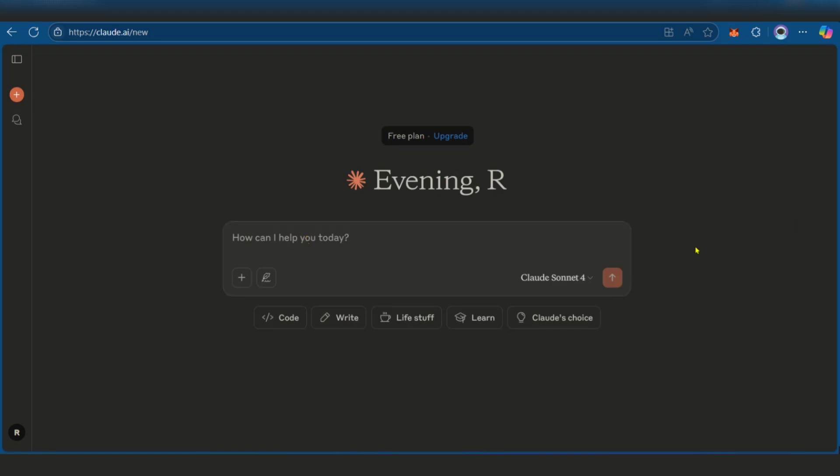So we're going to begin by asking Claude for some common tropes within the adventure genre because we want to write a book in the adventure genre. So here we have the write-up: I would like to write an adventure novel, can you share a list of common tropes in this genre? Now of course we could do this but we could polish this up by giving Claude a persona.